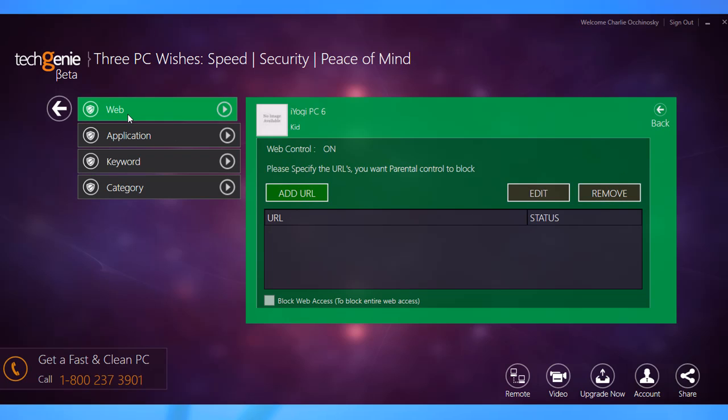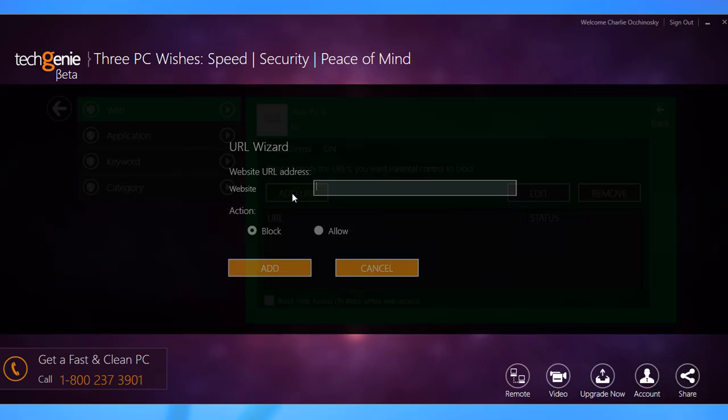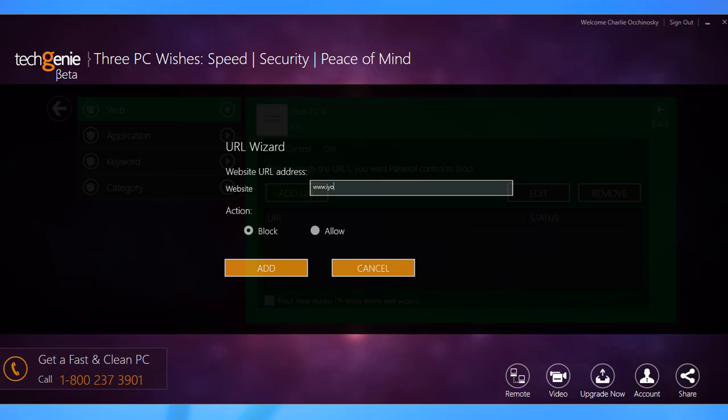Web Control helps you block websites with inappropriate content on the internet. Once you click on the option, click add URL and then type the URL of the website you want to block. Make sure the block radio button is selected and click add.